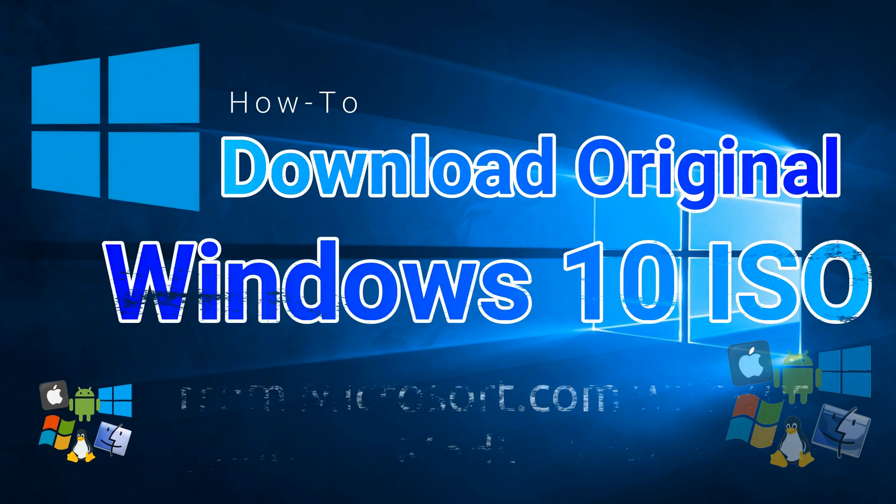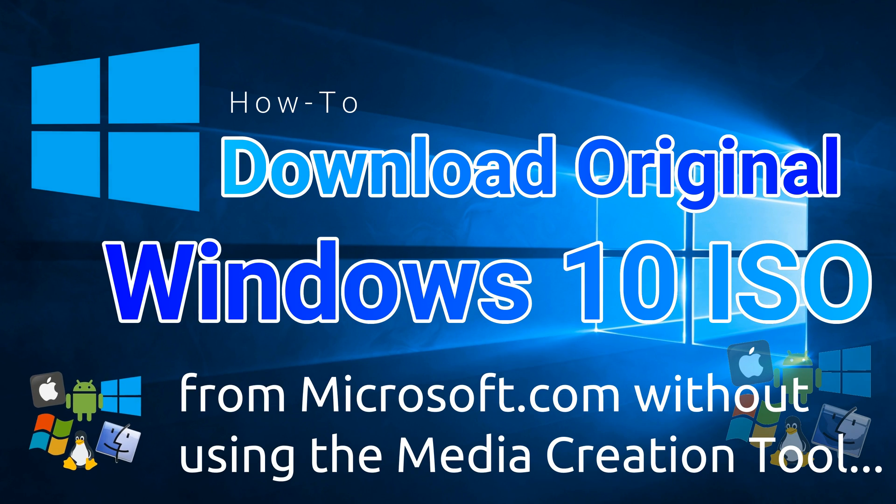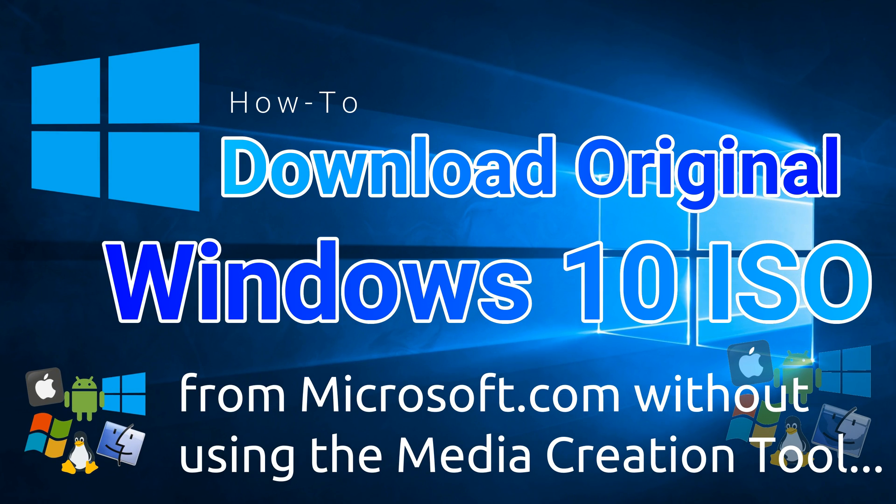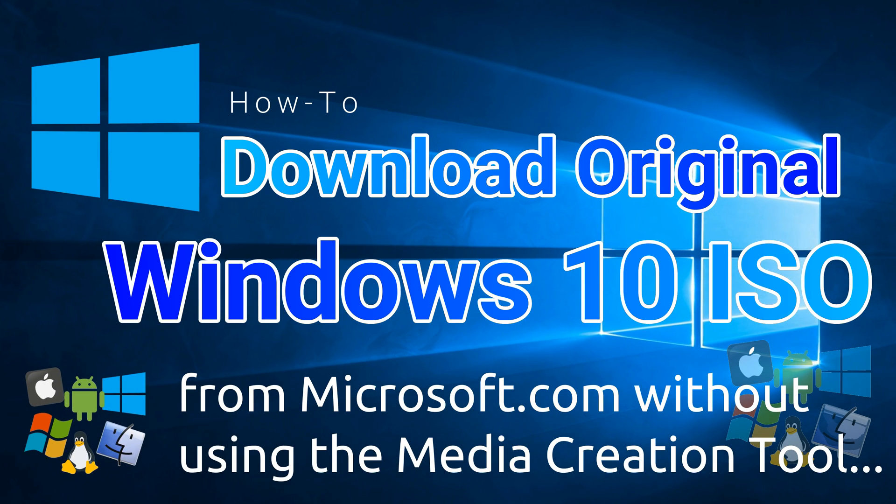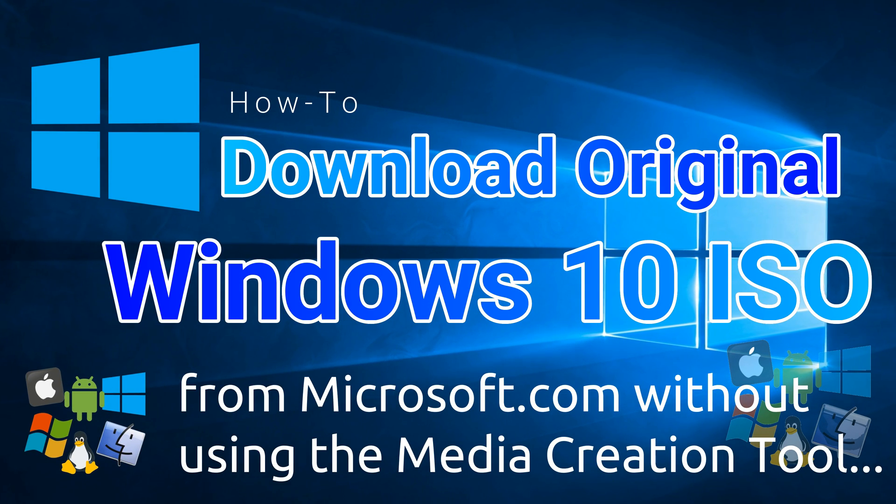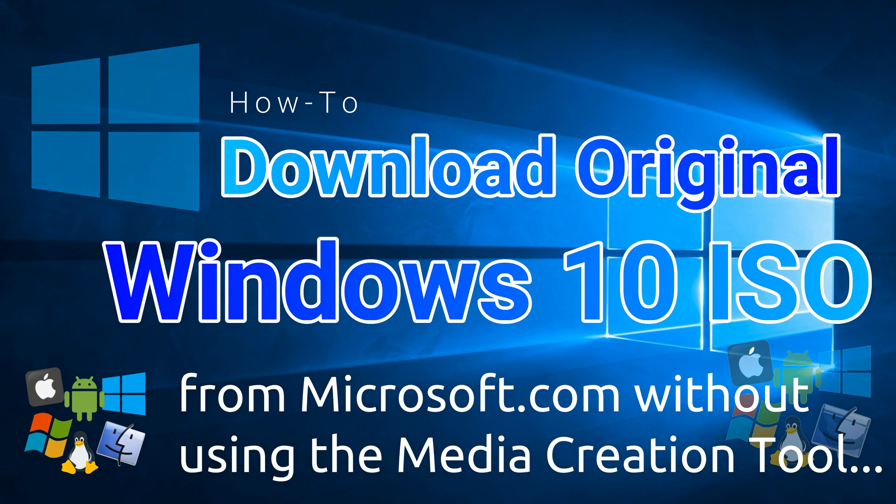How to download original Windows 10 ISO from Microsoft.com, without using the media creation tool.